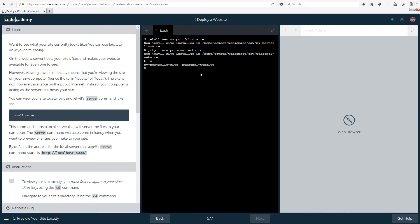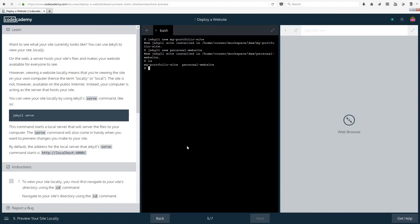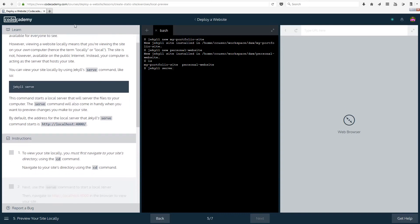Now we want to preview it or see what it looks like. On the web, a server hosts your site's files and makes your website available for everyone to see. However, viewing a website locally means that you're viewing the site on your own computer, hence the term locally or local. The site is not, however, available to the public internet. Instead, your computer is acting as the server that hosts your site, and only you will be able to see it unless you actually publish it or deploy it.